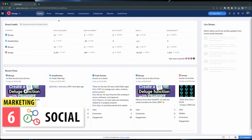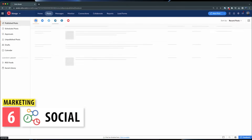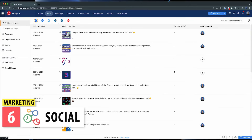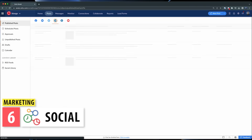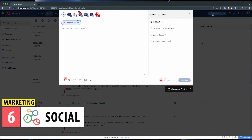Social manages all your social media in one place. You can connect Facebook, Instagram, Twitter, LinkedIn, and other social networks, and then schedule posts, answer comments, and see statistics all in one place. It also integrates with Zoho CRM and Zoho Desk.